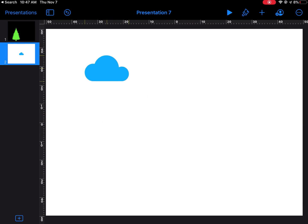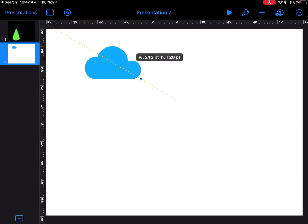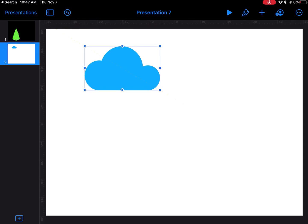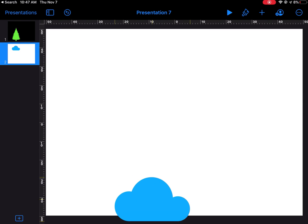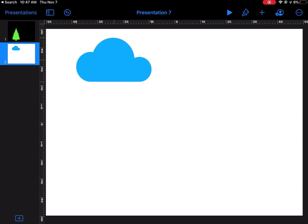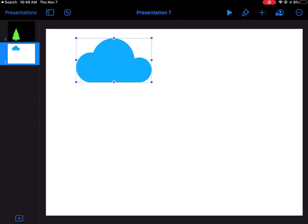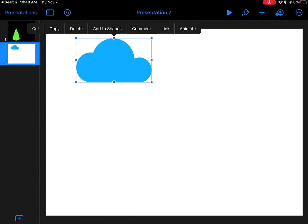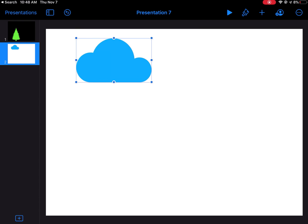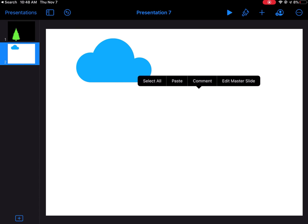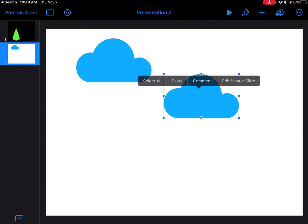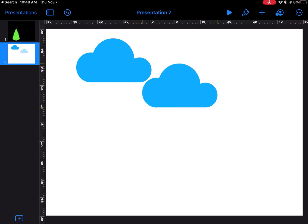Since I want the cloud to be up in the air, I'm going to drag it above the base of my slide. I'm not going to put it down here, I'm going to put it up here in the sky. If I wanted to, I could tap on it and copy it, and then just tap again and paste. Maybe I'm going to add a couple clouds here.